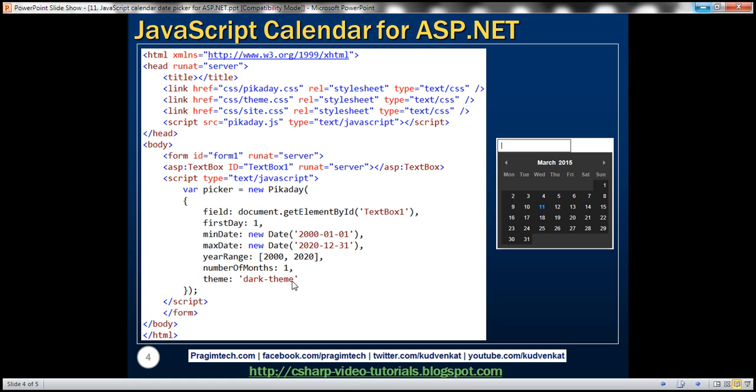Notice that we have specified number of months as one. So only one month is displayed within the calendar.